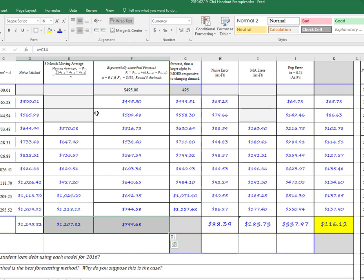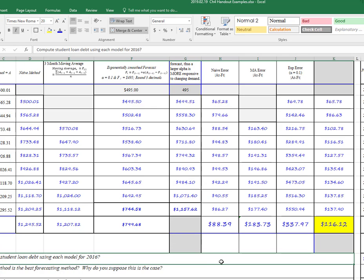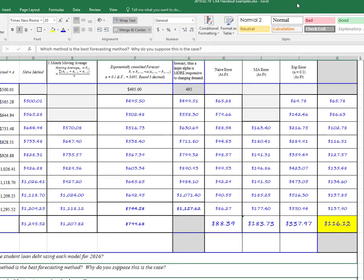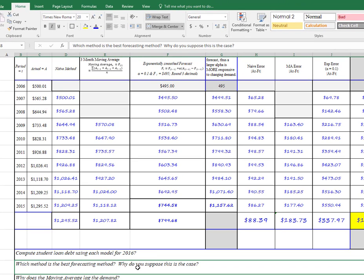we would have one of these three would be our answer there for the answer to this question here. 1,200 or 1,207 or 799. And which is the best forecasting method? Well, that's what we were just talking about.